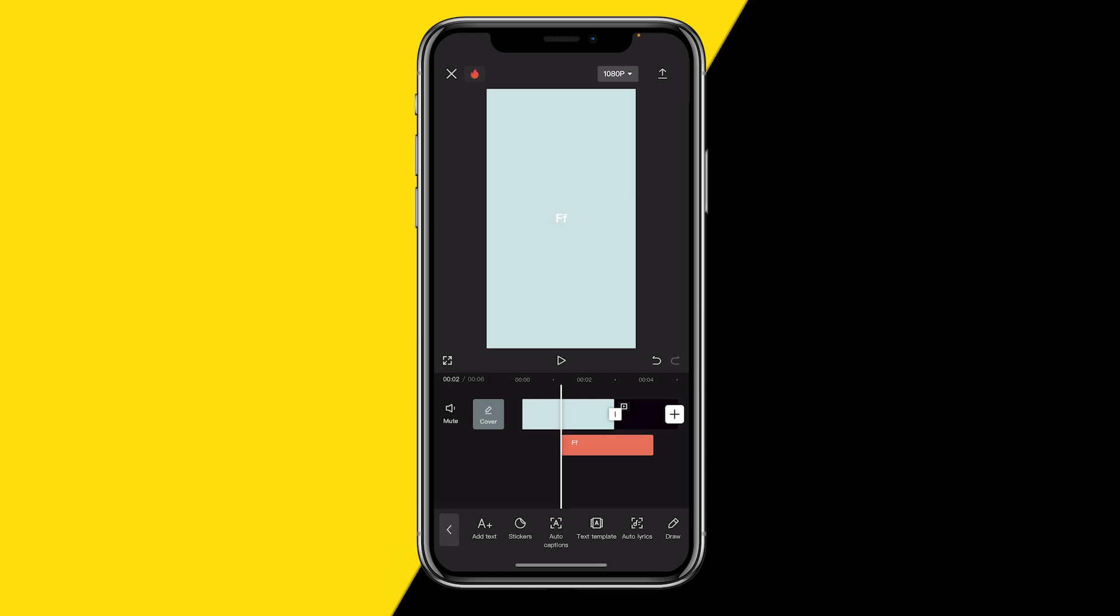That's how you can create a default CapCut background. If you learned something from this video I would highly appreciate it if you could like this video and subscribe to my channel, and I hope I will see you in my next YouTube tutorial video.